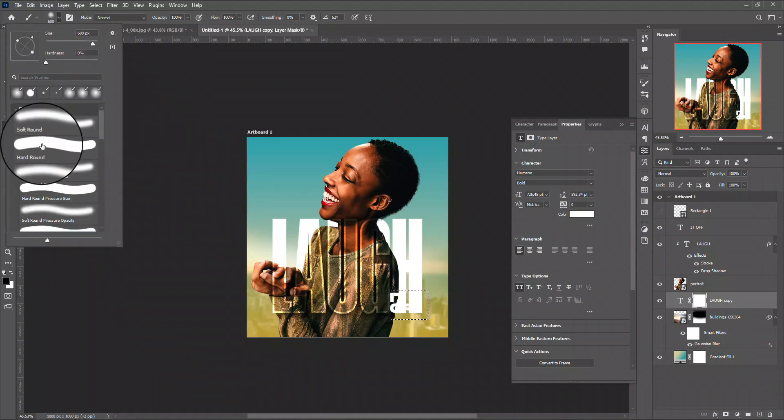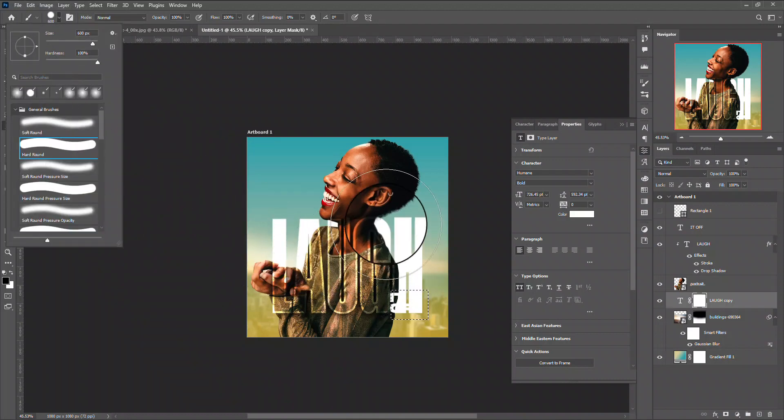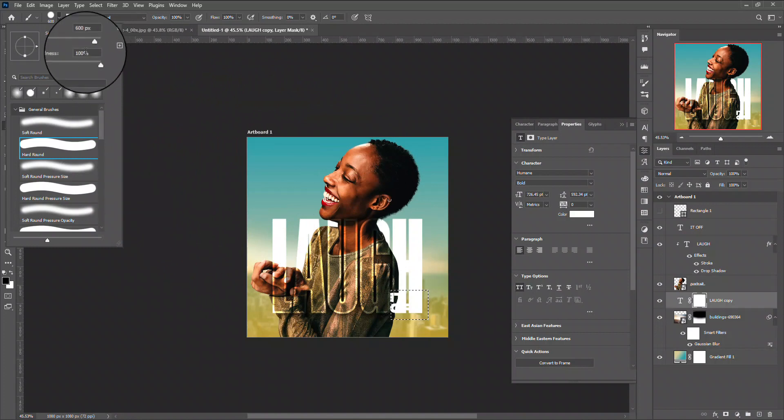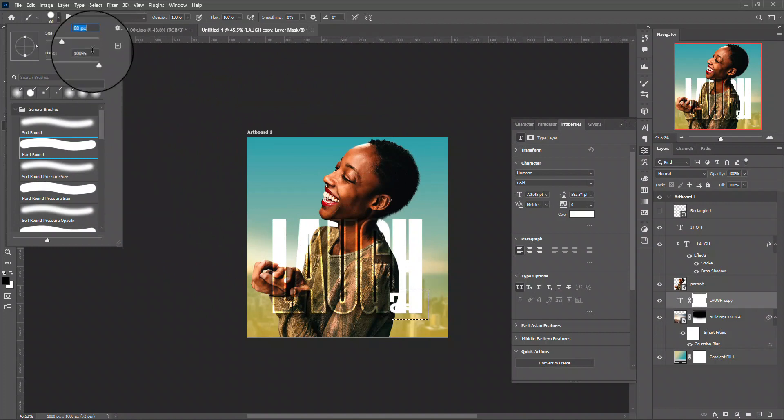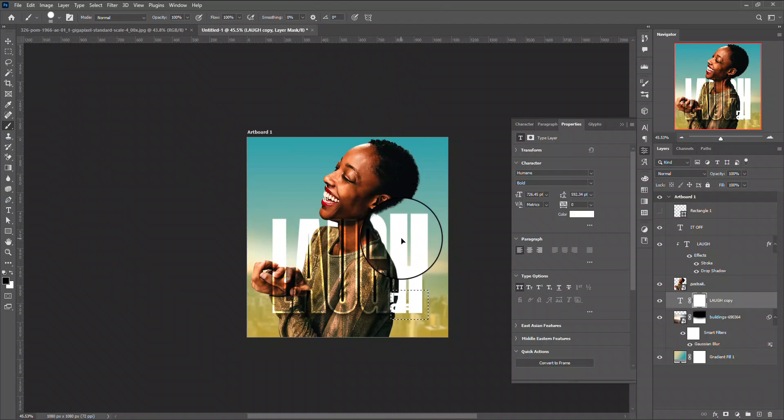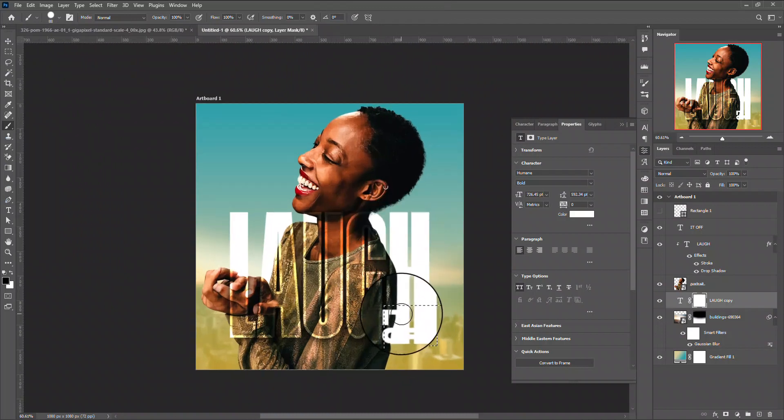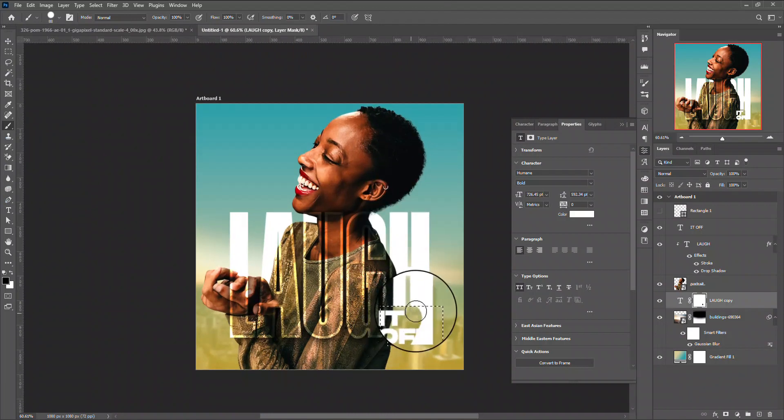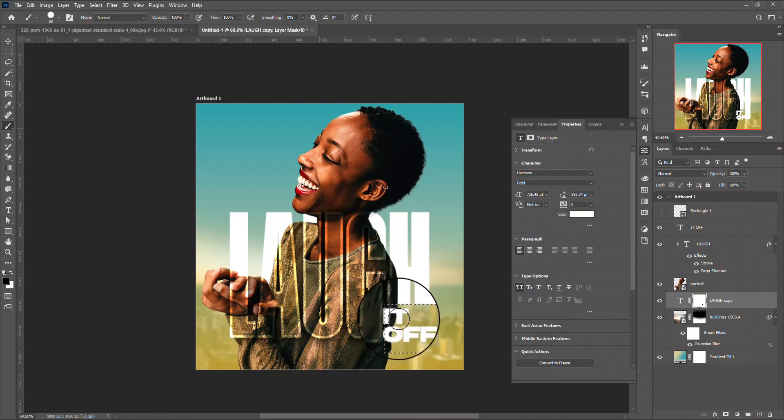So I just use my brush tool and change the settings to round and I'll change the font size, one size like so. And now you just brush it off.